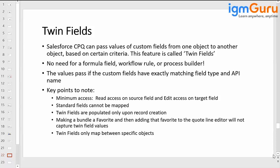As a sales representative, you're selling an internet subscription to a customer. You have the internet subscription service on the quote line, but you also want to capture the service address on the quote line. When you convert this quote, it becomes a subscription and you want the service address to also copy to the subscription record. With twin fields in Salesforce CPQ, you just create the same field with the same API name in different objects and the data gets passed automatically.